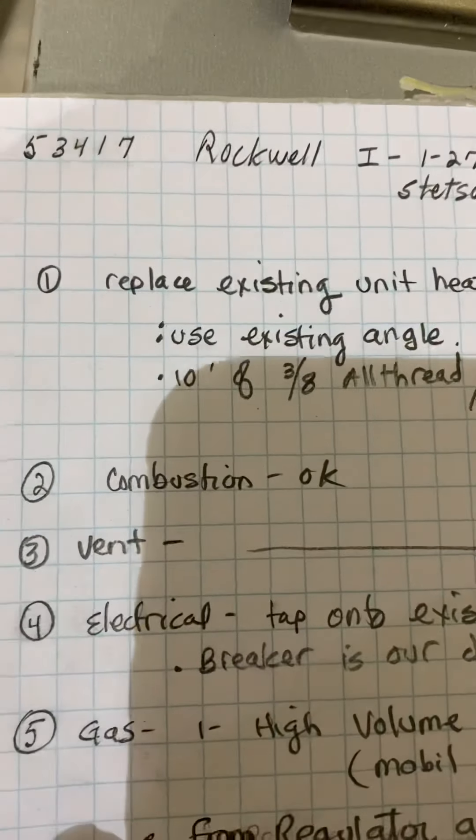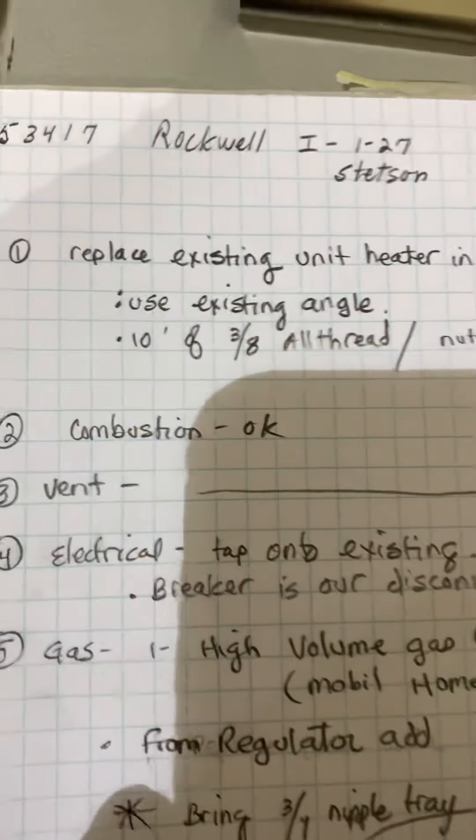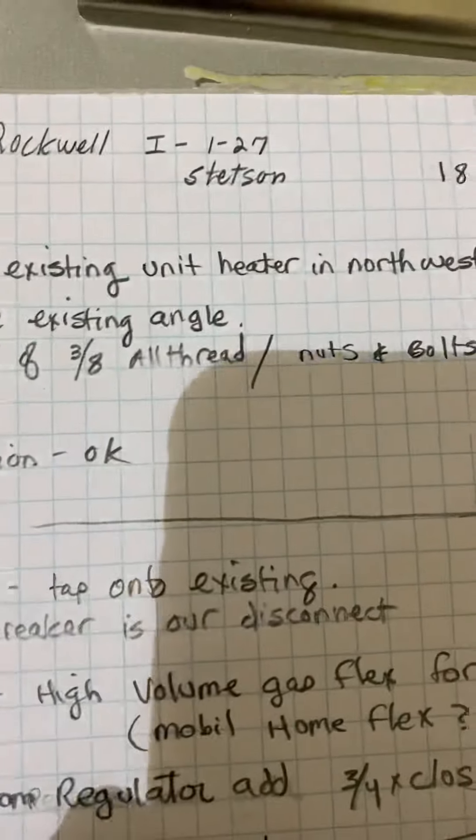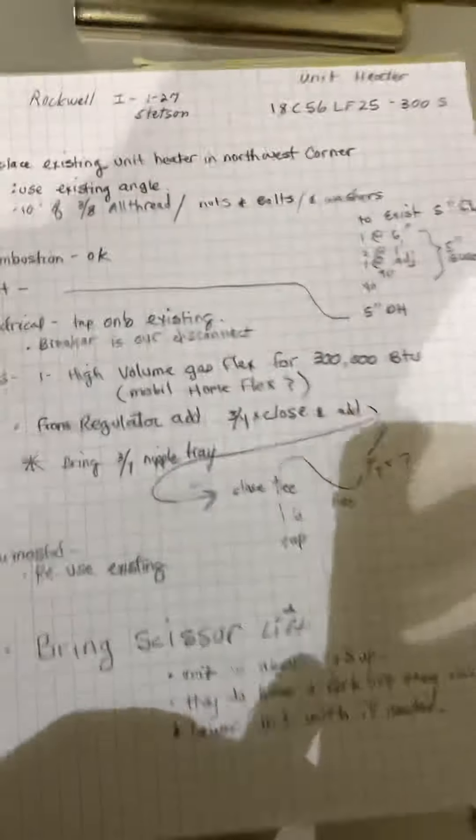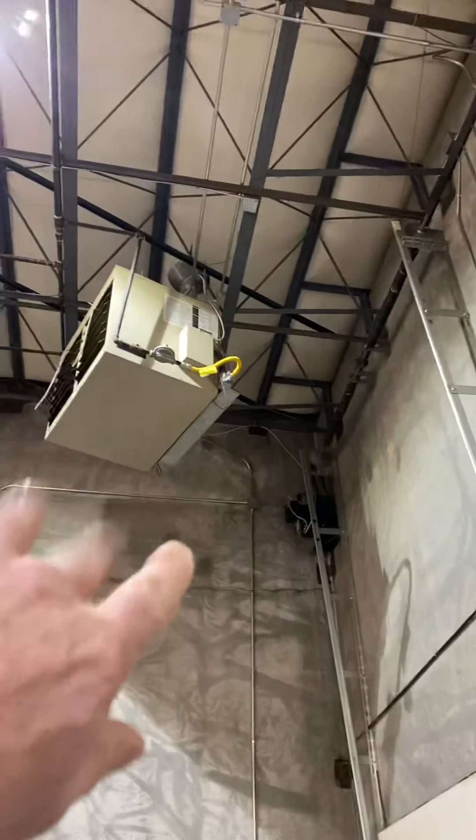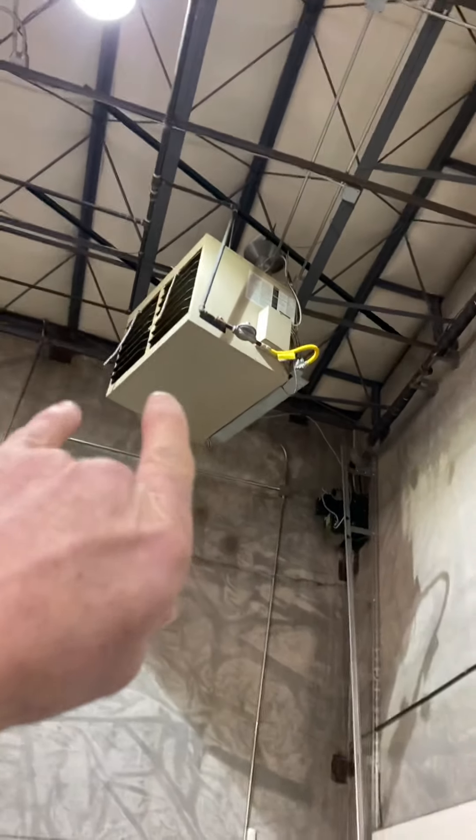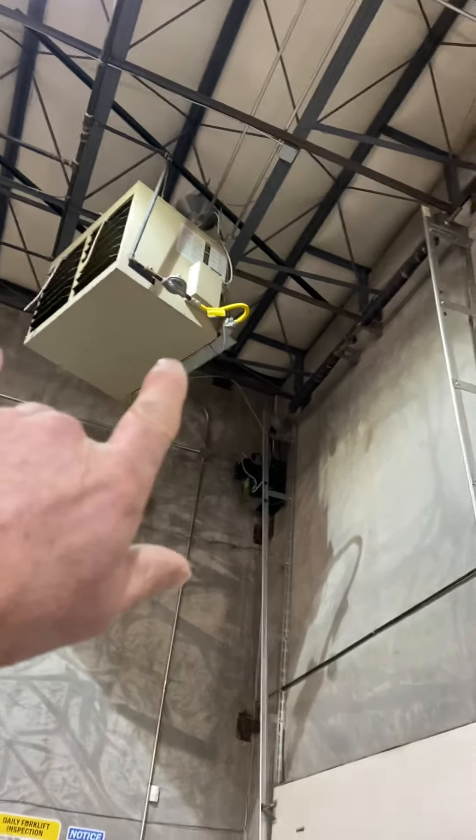Okay, this is on the Rockwell job number 53417, installed on 127 by Stetson. In the northwest corner of the unit we're going to replace this 300,000 BTU unit heater.